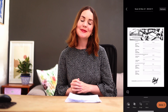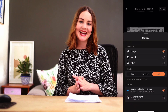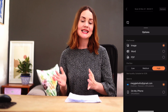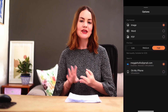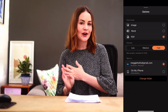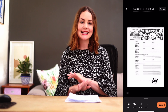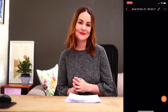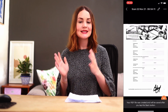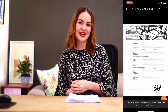Once you're happy, you can hit done. You can create a PDF, Word doc, or even a PowerPoint of your document, rename it and send it anywhere you like. Or simply let it upload to your OneDrive.